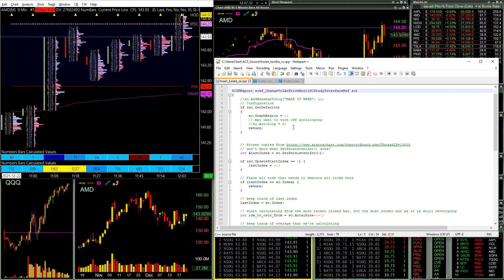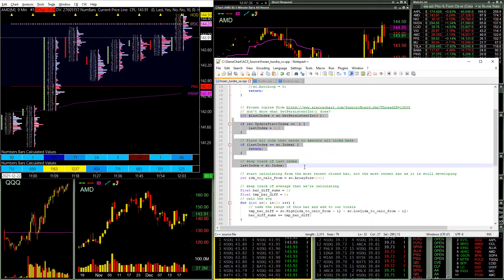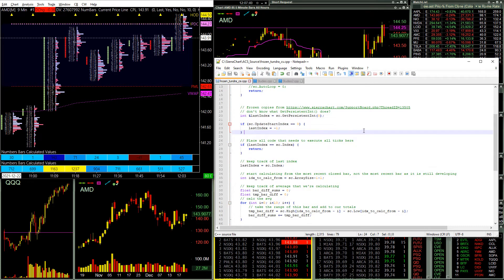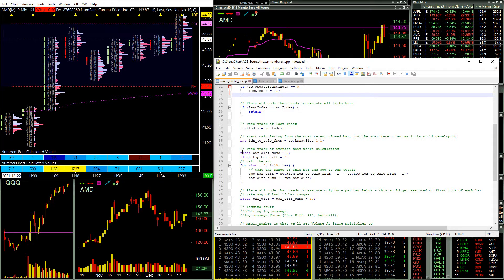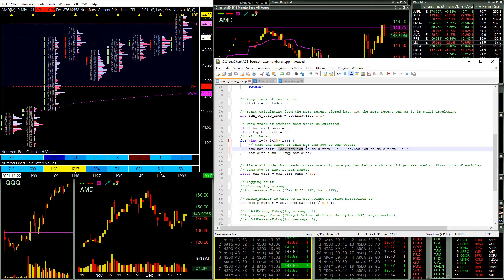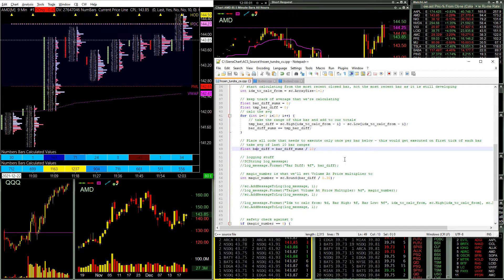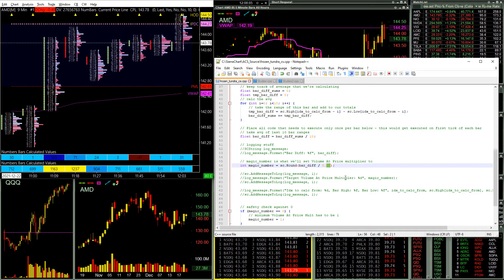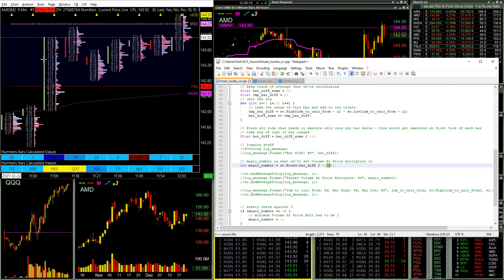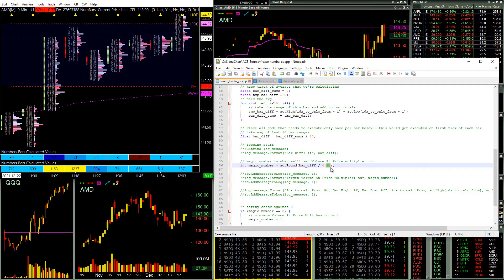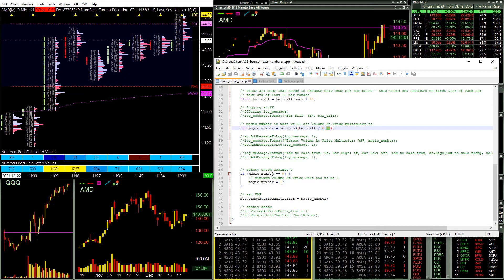Just to walk you through the code base, the real meat of it is this section here, which prevents us from rerunning this on every single tick — we only want to run it at the beginning of a bar. We loop through the last 10 bars, grab and calculate the high minus the low — the true range of each bar — and take the average. We found that 30 cents, or 30 ticks, is the magic number that produces visually consumable footprints and volume profile structures. We then set that value after doing a safety check to make sure we're not setting it to zero.